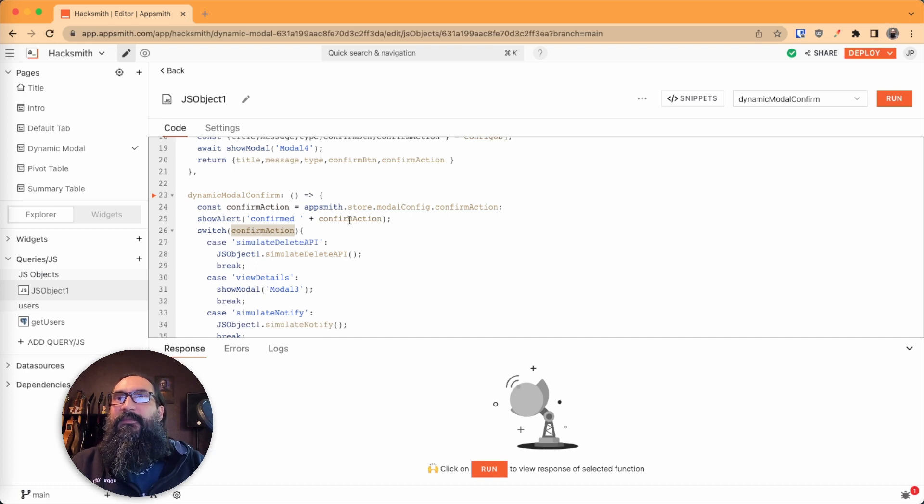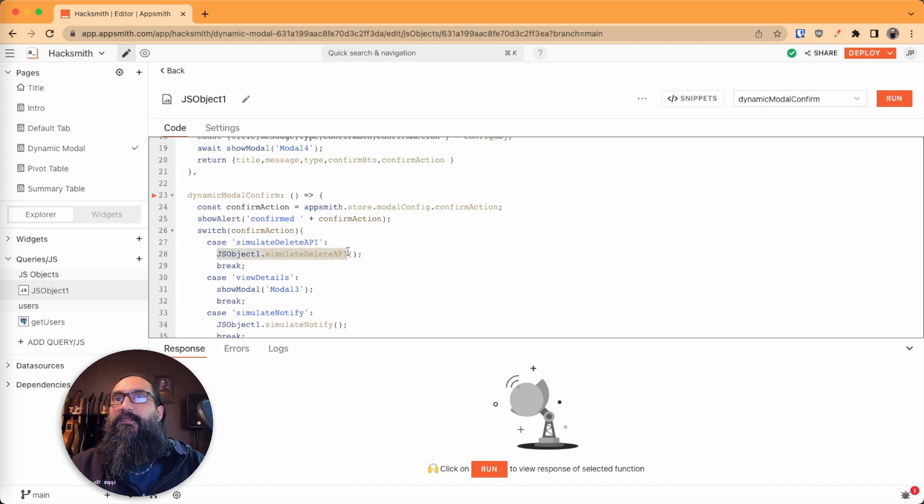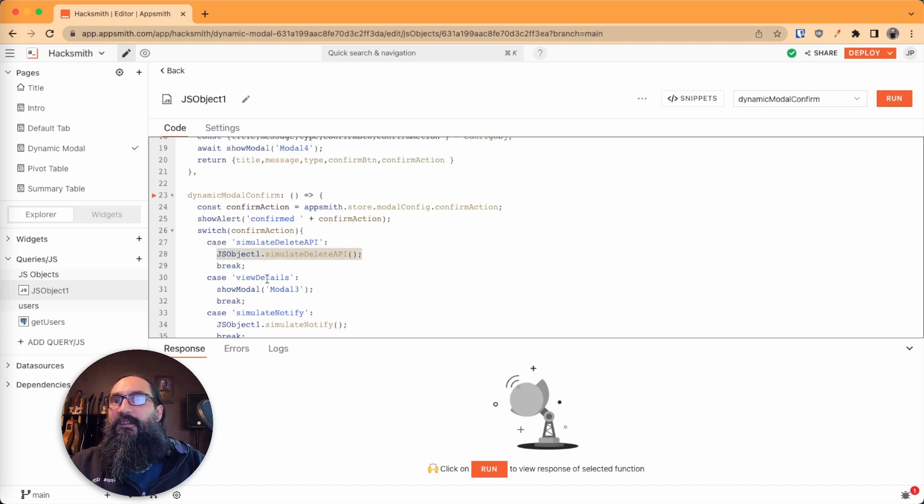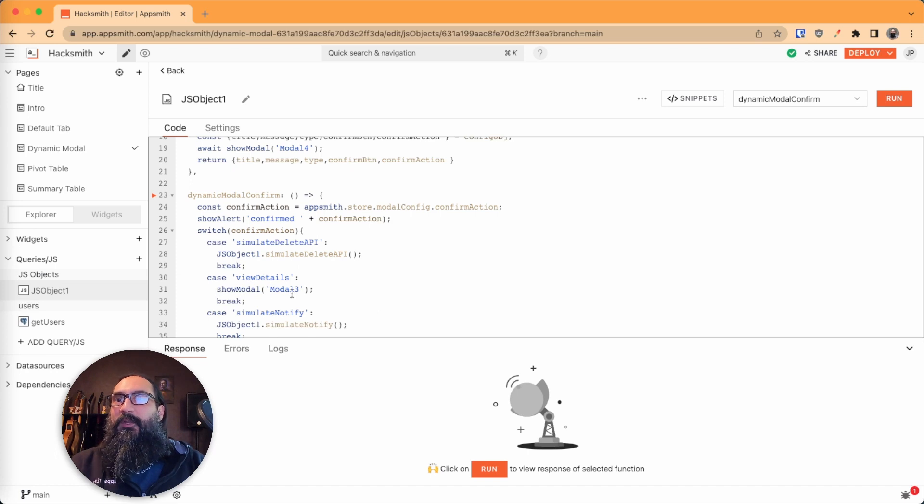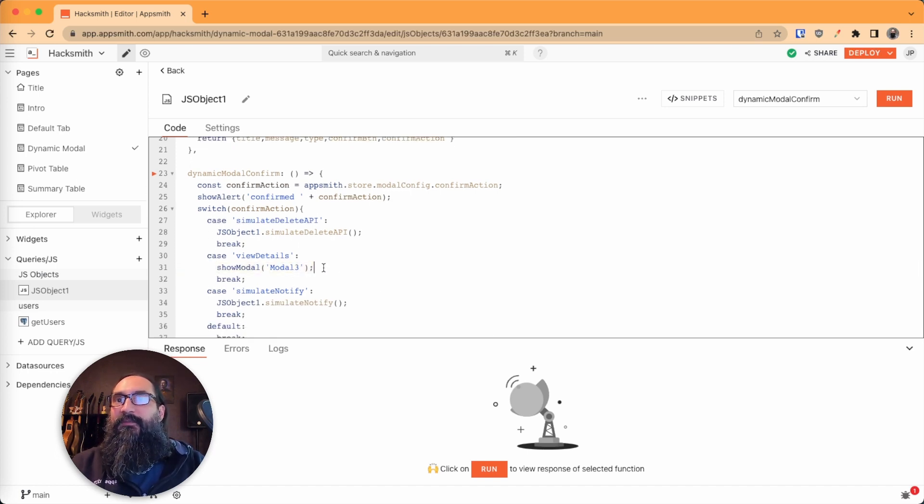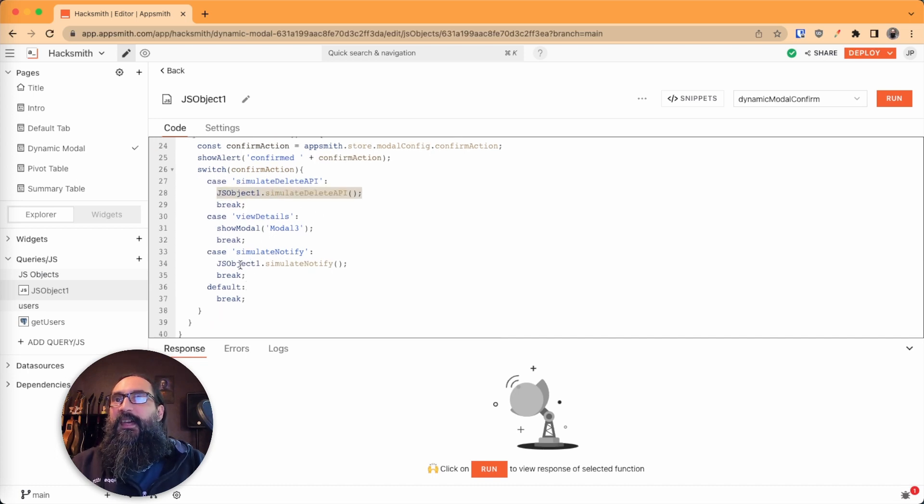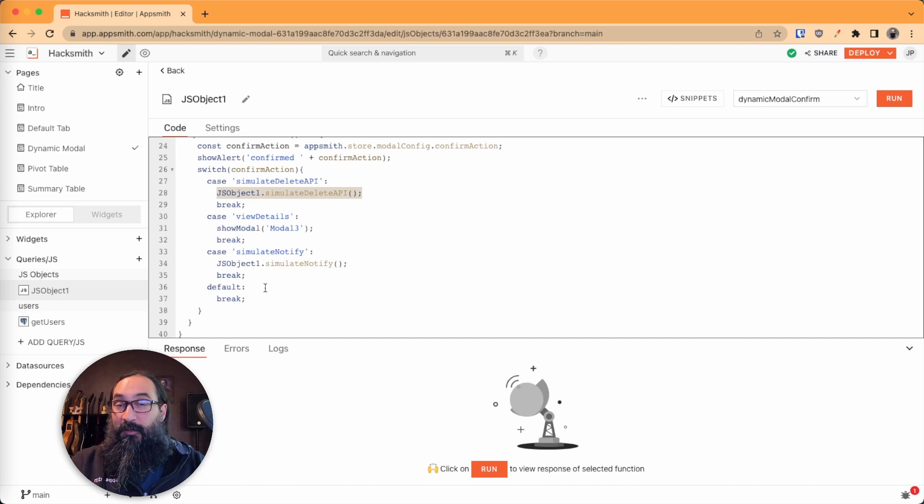if your confirm action in the config is simulate delete API, then it's going to run this JS object. If it is view details, it just wants to open the modal. So this can be a single line, it could be a couple different steps, or it could be a whole other JS object. And anytime you want to use that modal for a new purpose, you would just add a new set of,